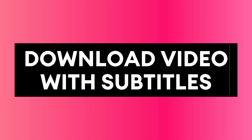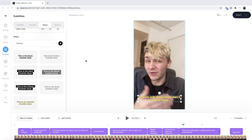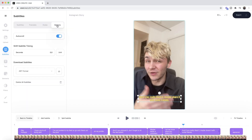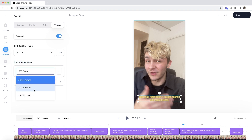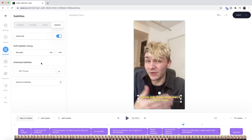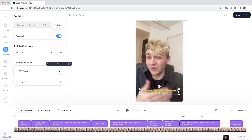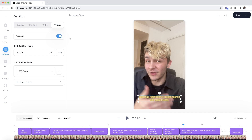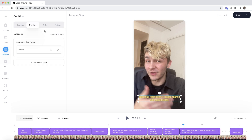Once you've finished adding subtitles, the next step is to download your video. If you want to download the subtitles as a separate SRT file — to upload as closed captions to a platform like Facebook or YouTube — head into the options tab and find the download subtitles section. Here you can choose the format; SRT is the most common and stands for SubRip Subtitle. Just click the download button and the file will be downloaded to your computer.